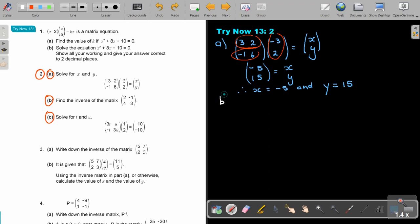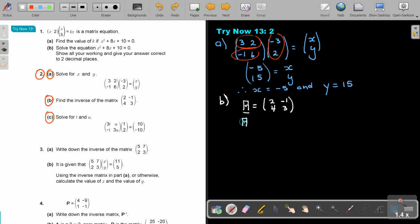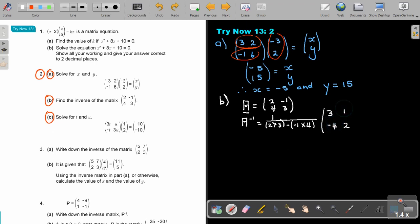Let's look at number B: find the inverse of this matrix. I'm going to call it A. If I find the inverse, it's 1 over the determinant — so it's 2 multiplied by 3, minus negative 1 multiplied by 4. And then I'm going to swap: so it's 3 and 2, and I'm going to change the signs — so negative 4 and 1. Then I simplify: this is 6 plus 4, so it's going to be 10. And it's 3, negative 4 and 1 and 2.